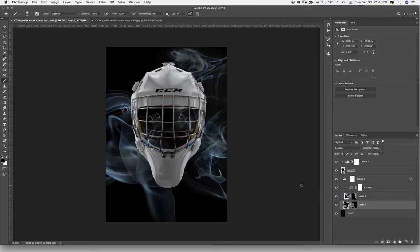If you want to see how I actually do this step by step, let me know and I may do that in the future. This is Mike Taylor, Mike Taylor Photo Arts — thank you very much for watching, have a great day.